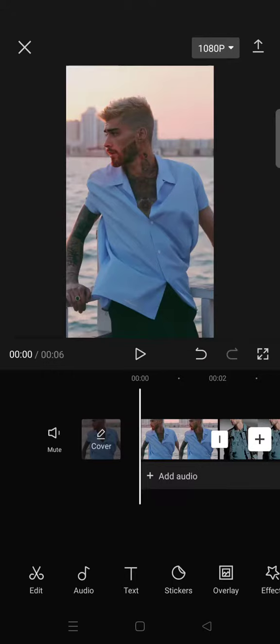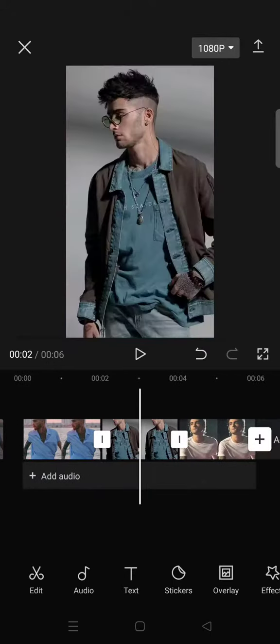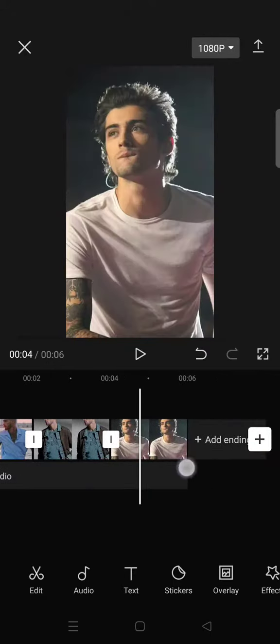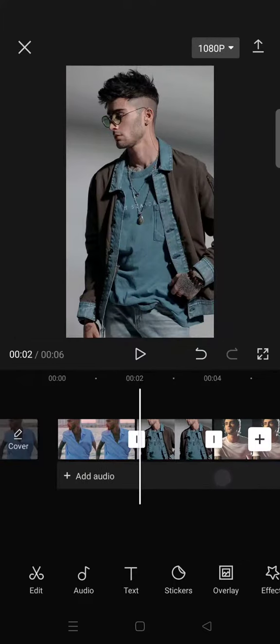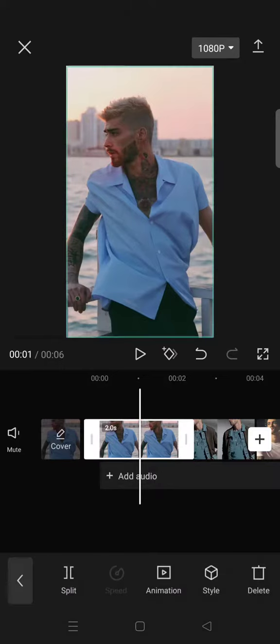So here I've already imported the pictures that I want to edit as a moving zoom picture. What you guys need to do next is just click on the photo or image.